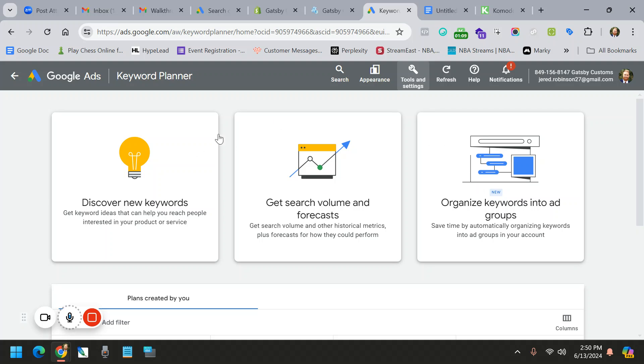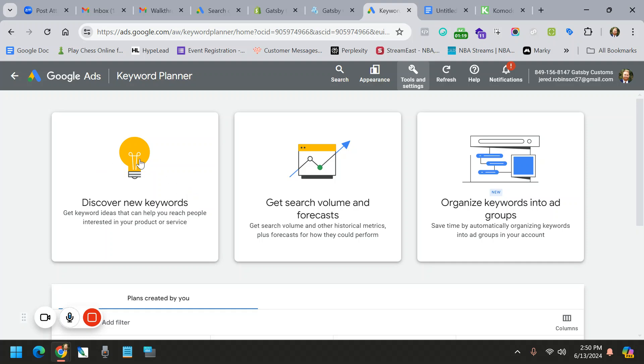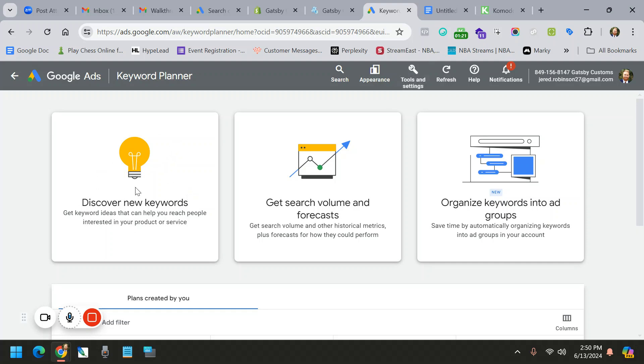From these two, if you have a list of keywords and you just want to check them out and see how they're doing on Google, you would click on this. But for most of us, we want to discover new keywords. We want to see what's working and what's out there and what's growing in popularity. So we're going to go here.